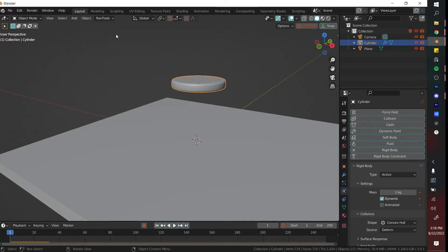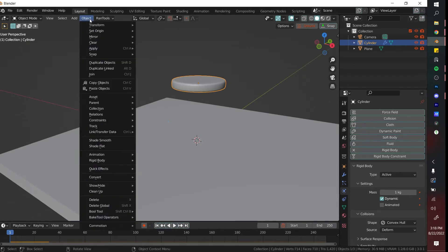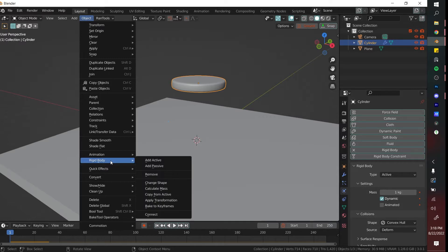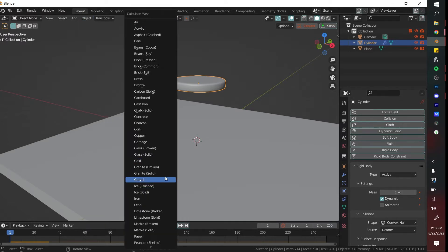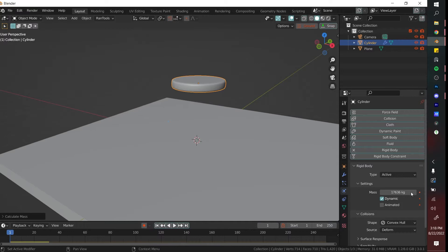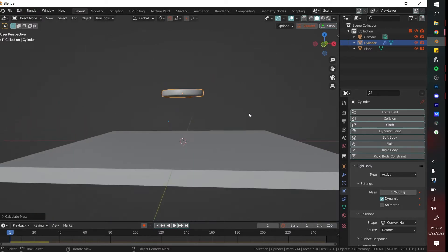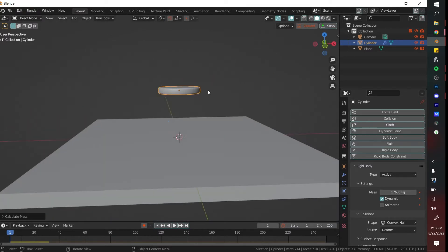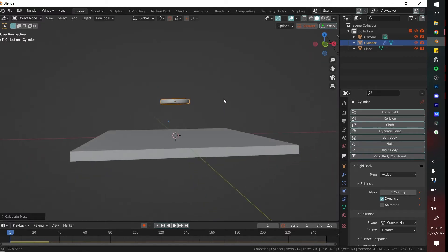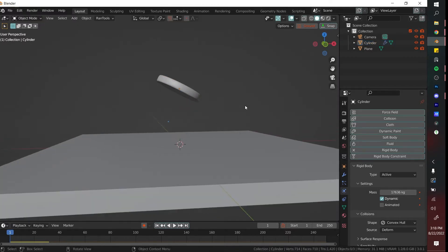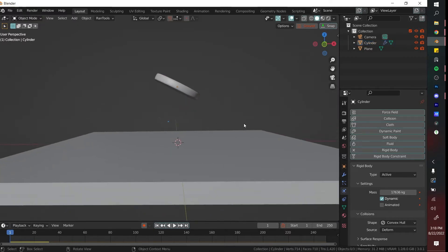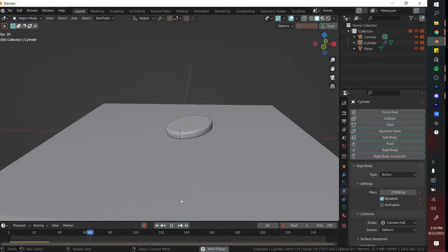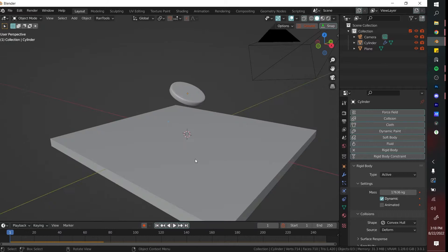Next, we make this gold coin the same mass as a gold coin. You can do that by going to object, rigid body, and then calculate mass. Once you go to calculate mass, you can click on this gold object. So now we're at 17,000 kilograms. That's a lot of kilograms, but note that we also are at almost a two meter large gold coin, so you're going to get a lot of weight from that. I'm going to click space, and it's interacting properly. This is looking really, really good.